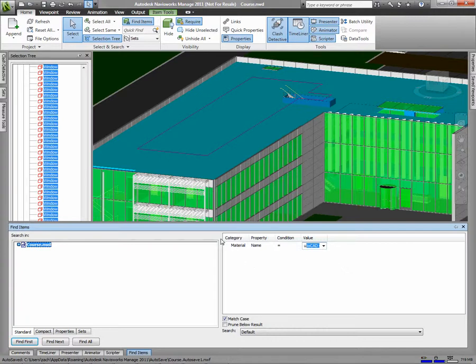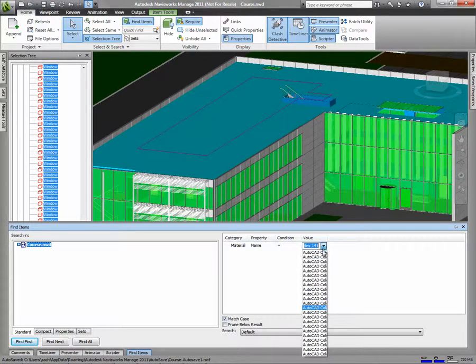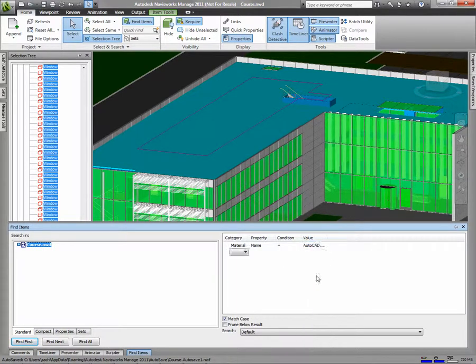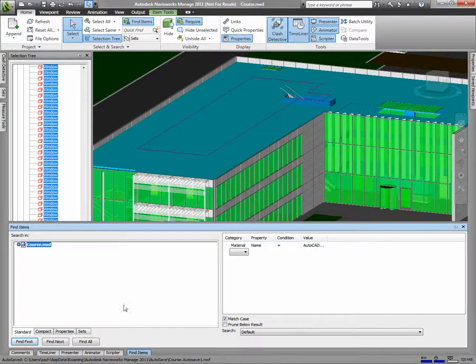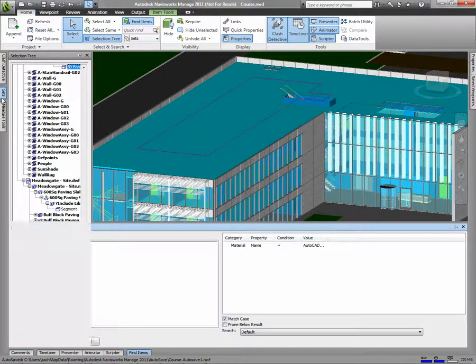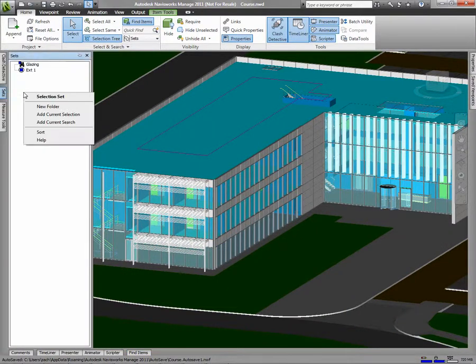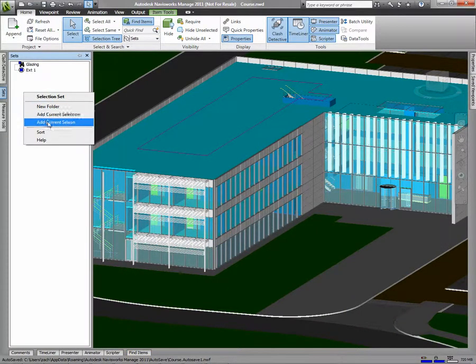To create a search set, use the Find Items window to find the items. Then go to Sets, right-click, and say Add Current Search.